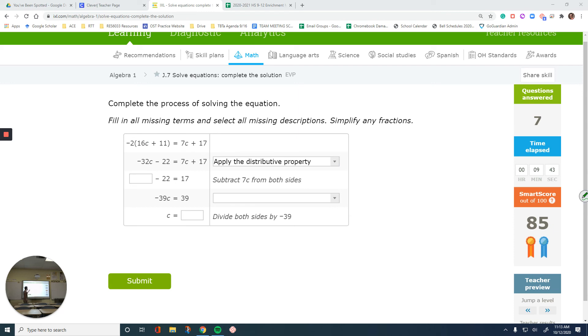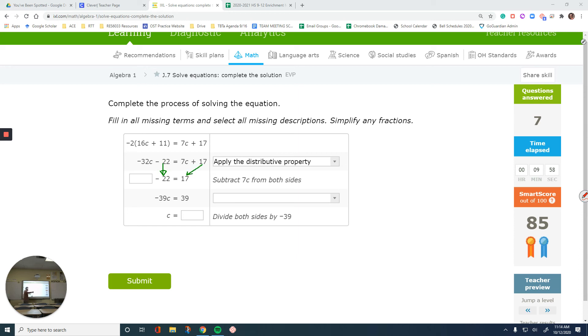Now that we have that step, 22 is brought down. And then, what is going on? 17 is brought down. There is a change on the right side. Something is disappeared. There is no 7c anymore on the right side. How do you cancel that out? It was positive.